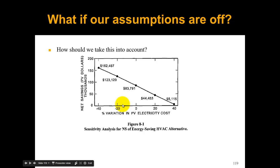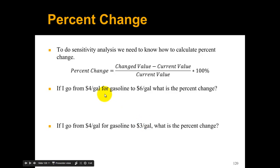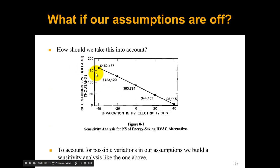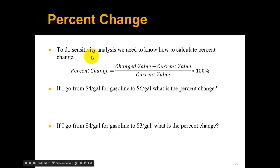We have to learn how to build a sensitivity analysis like the one above. The first thing we need to do is calculate the percent change. This is the formula for percent change: it's the changed value minus the current value, divided by the current value, times 100 percent.